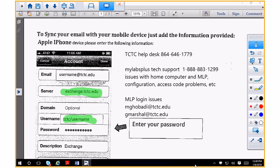If you need help with MyLab Plus on your home computer — configuration or access code problems — if you type in your access code and it doesn't take it, you need to call that 1-888 number. If you have a MyLab Plus login issue with your username and password, email those two people. Anything with the TCTC system, call the help desk. Configuration issues at home, call the 1-888 number. Login issues, email those two instructors.